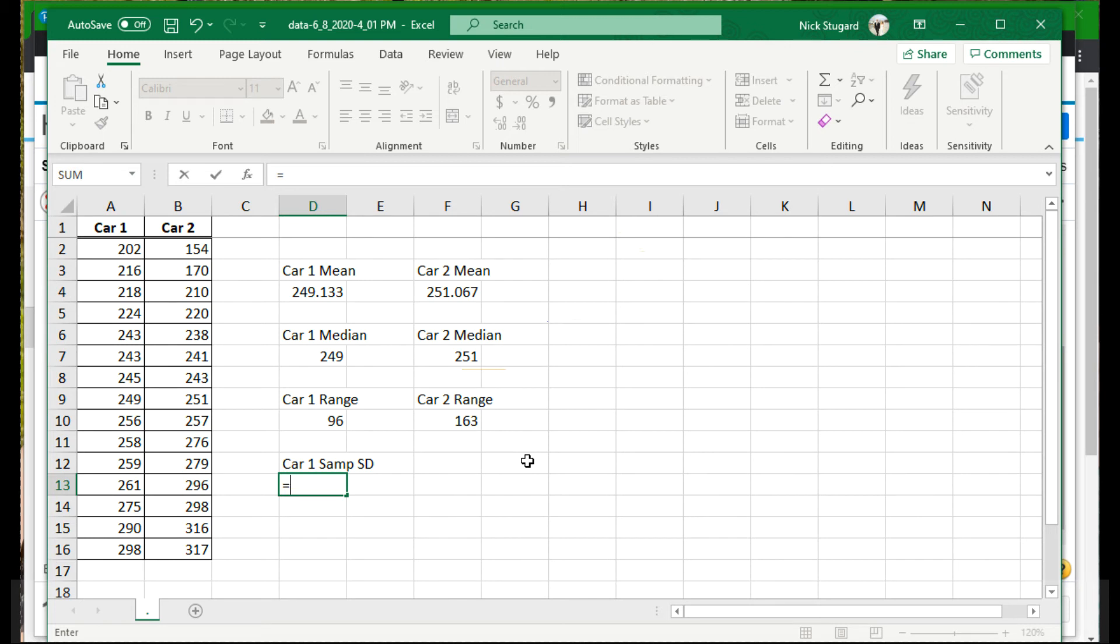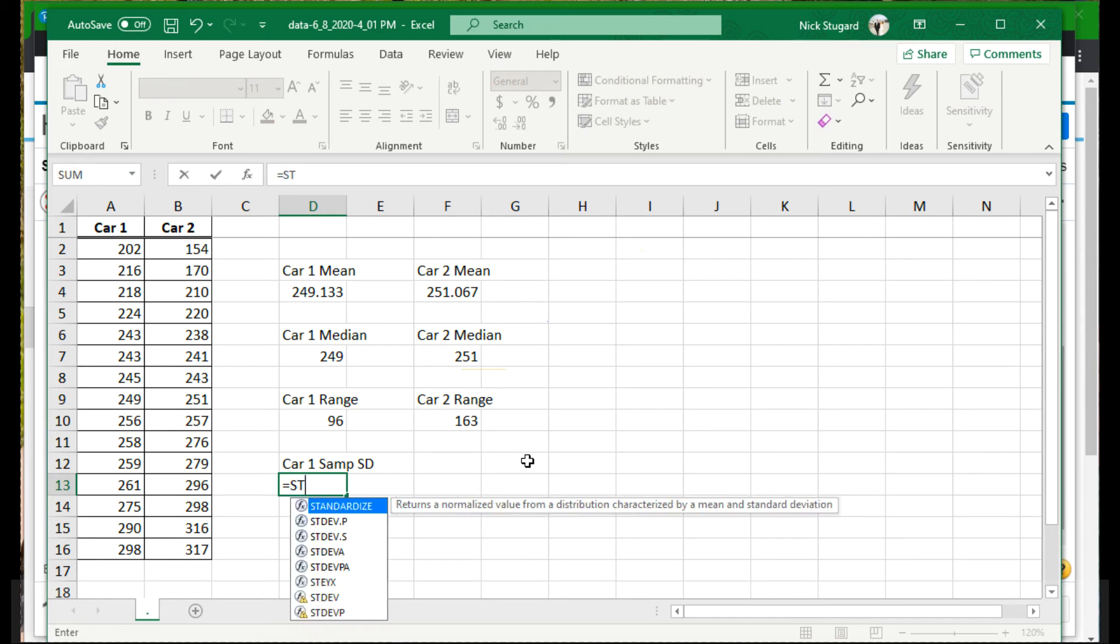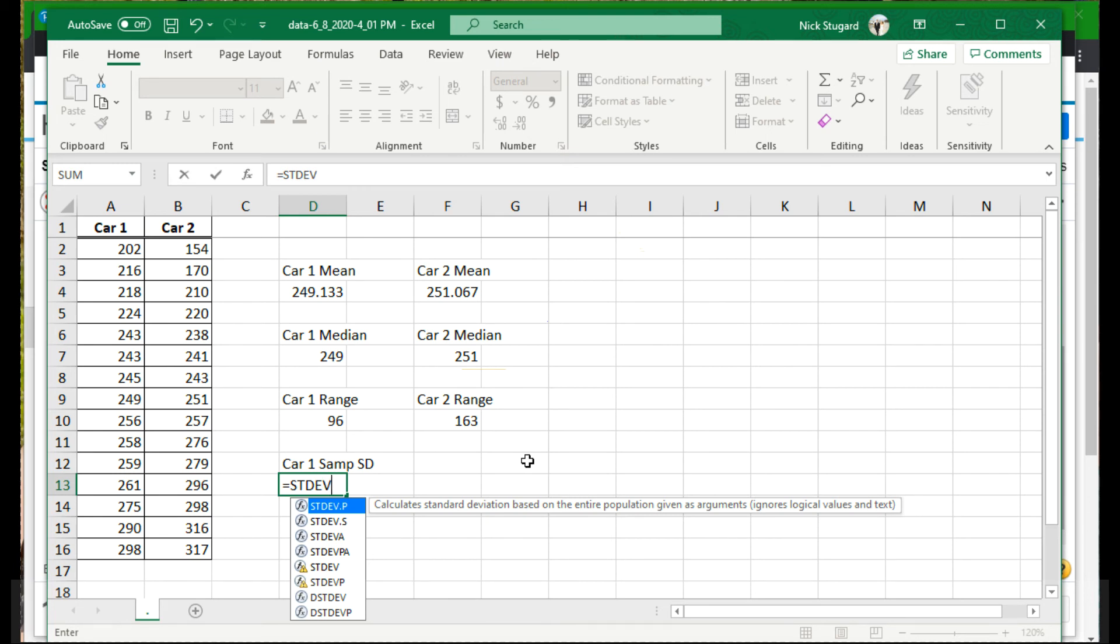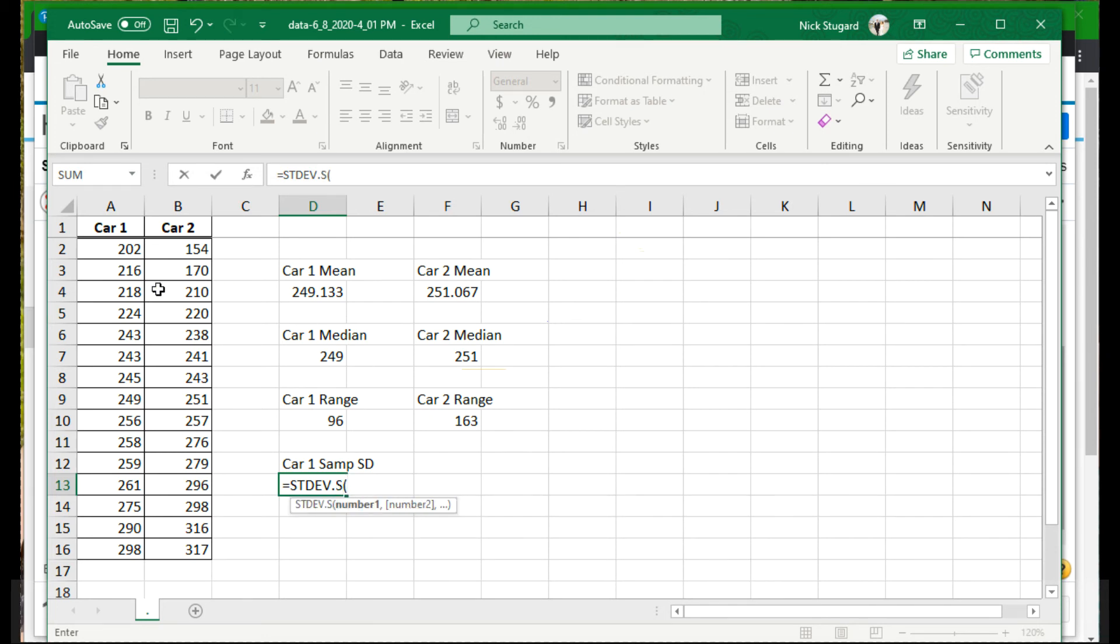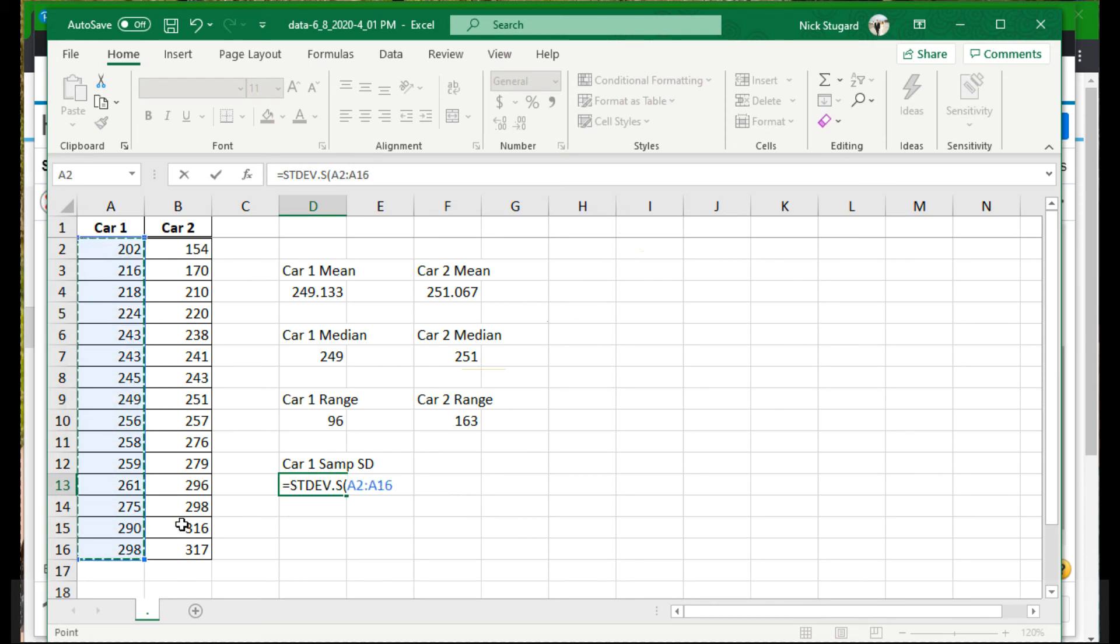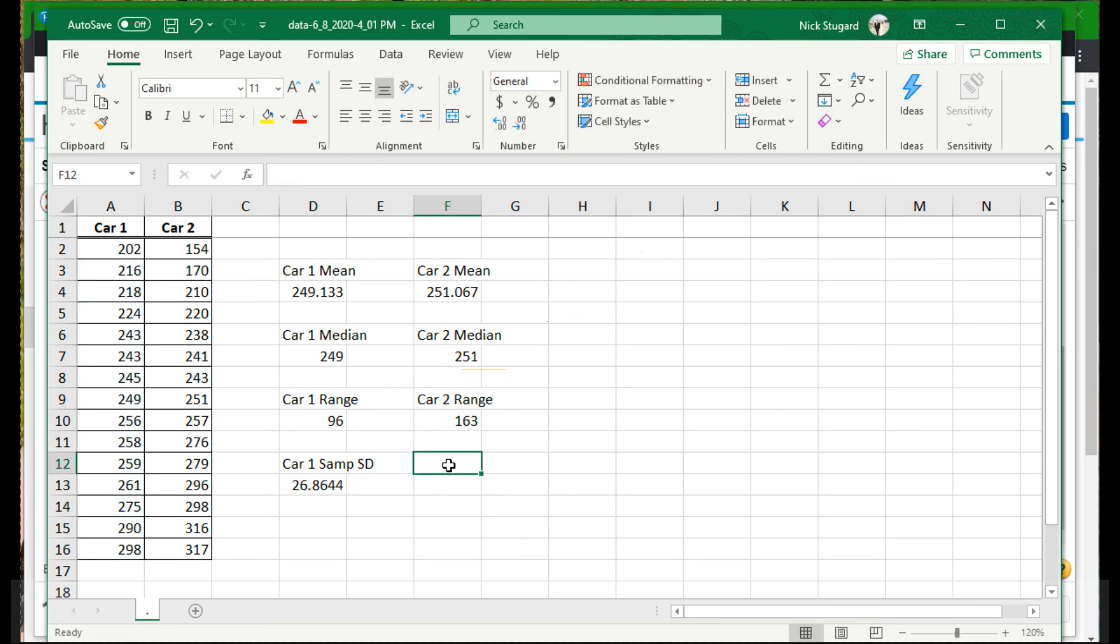But again, I want Excel to do the calculations. So equals. And to do standard deviation, well, we essentially just abbreviate each of these. ST for standard, DEV for deviation. And again, you start to see that Excel is going to try to guess what formula you want. And for a sample, at the end, I want to do dot S for sample. Now again, parentheses as always. And highlight the data. Enter. And there's car one, sample standard deviation.